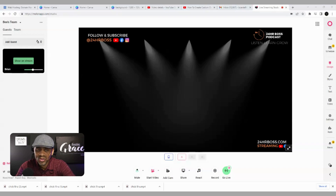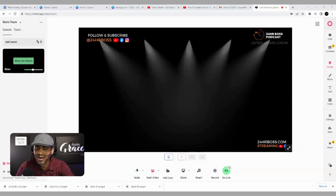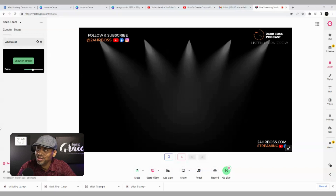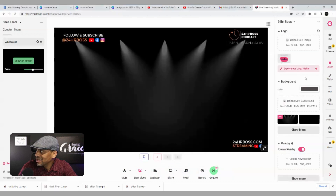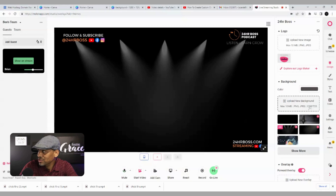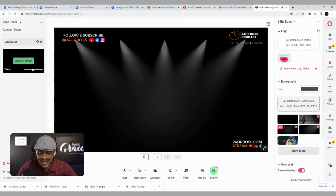The first thing we need to do for this tutorial is get the size — the frame size — for our background and our live stream so that everything fits perfectly. We'll get that from Melon. Once you're logged into Melon, go to the design menu. Under backgrounds and overlays, it shows our size dimension: 1280 by 720. We're going to take that size and create our project in Canva.